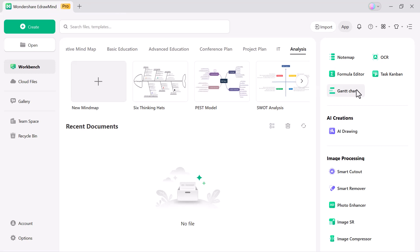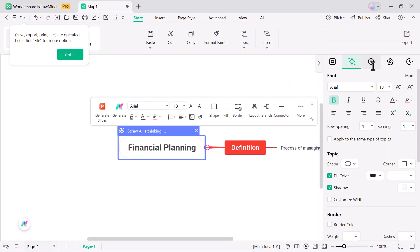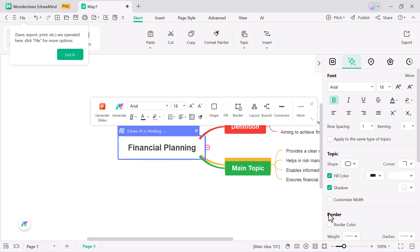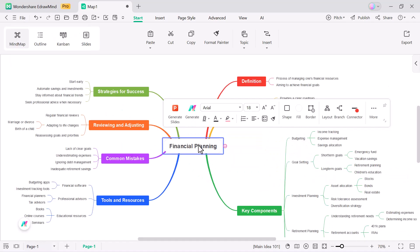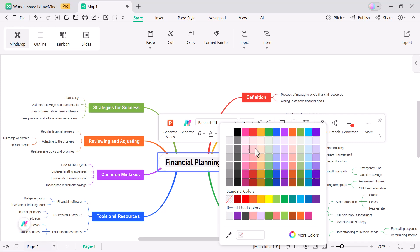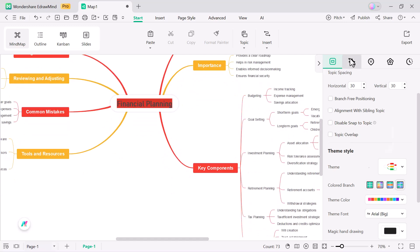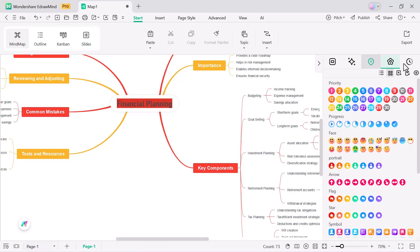Let's begin with the one-click PowerPoint slide generation. All you need to do is type your topic or paste your content and hit enter. In just a few seconds, the tool automatically generates a complete presentation for you. From there, you can fully customize it — edit text, fonts and colors to match your style, change layouts, themes and transitions, add images, charts, icons or even videos, and insert speaker notes and adjust animations for a professional look.